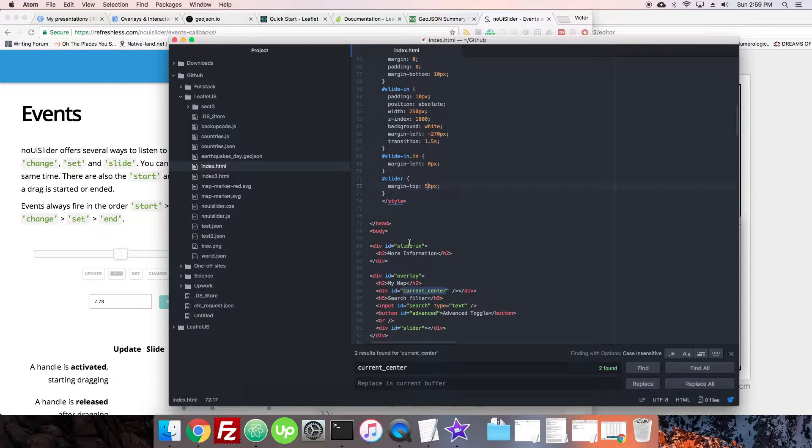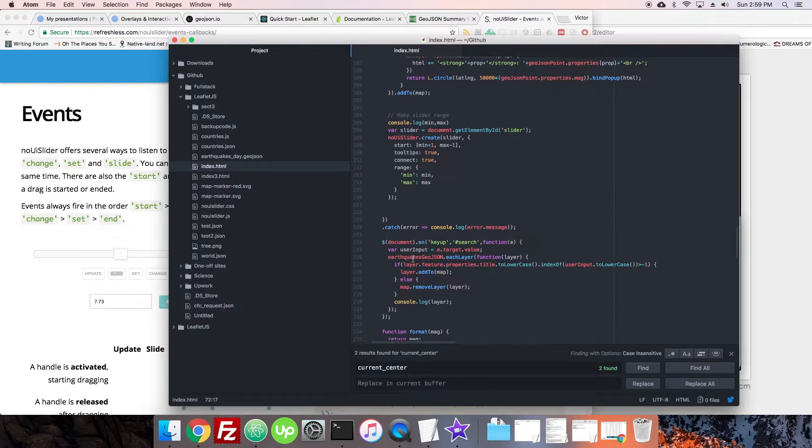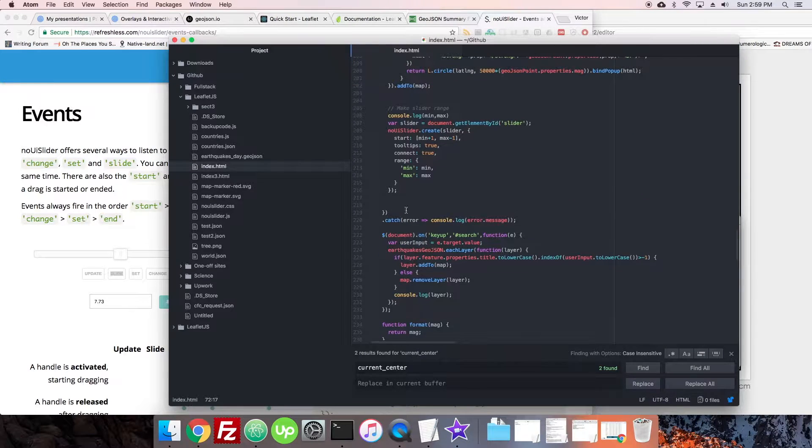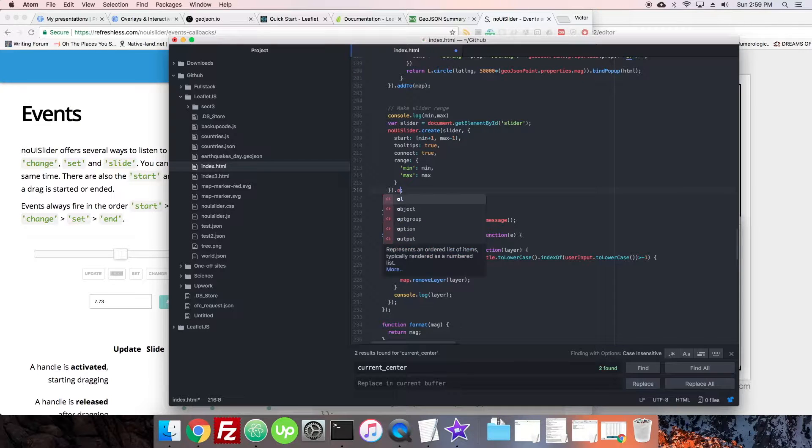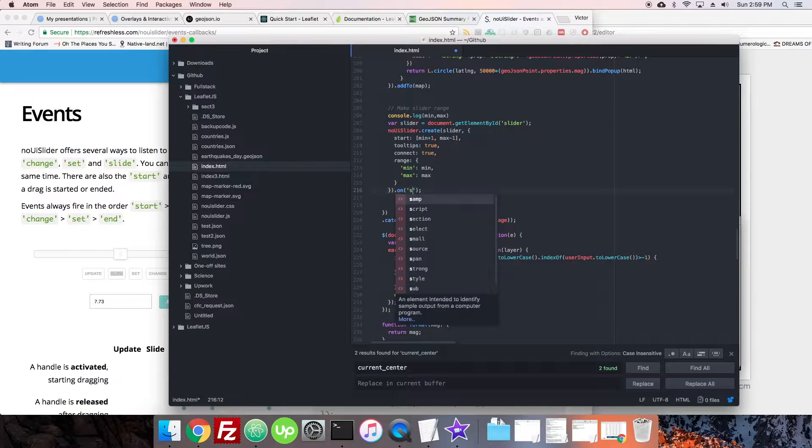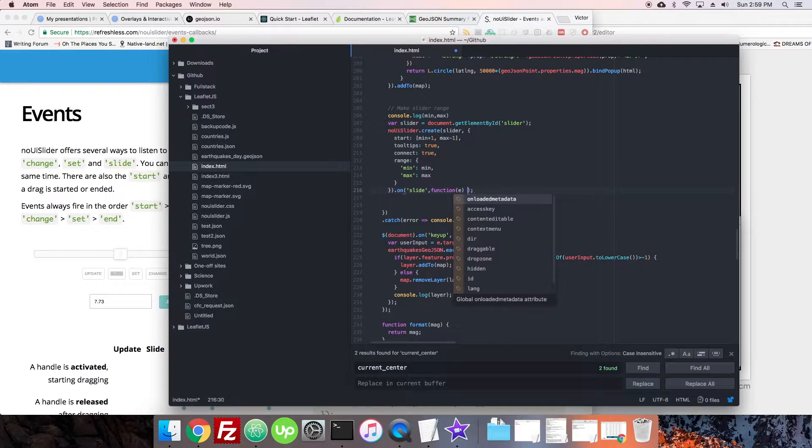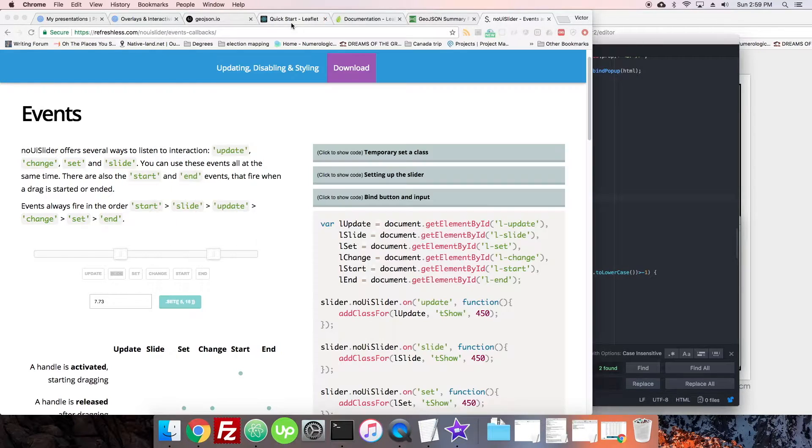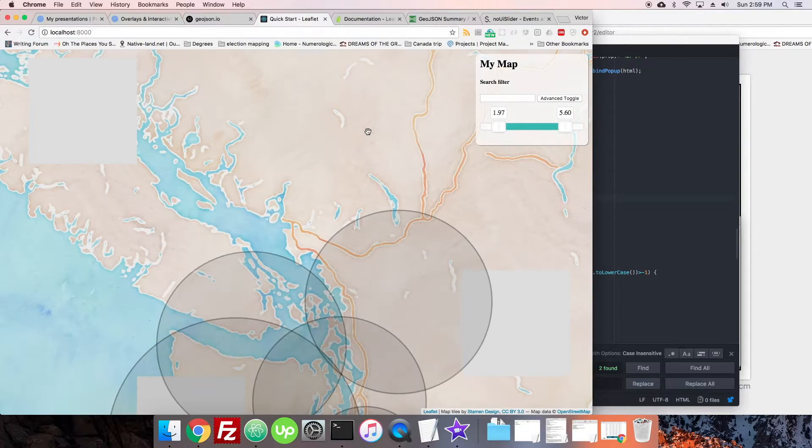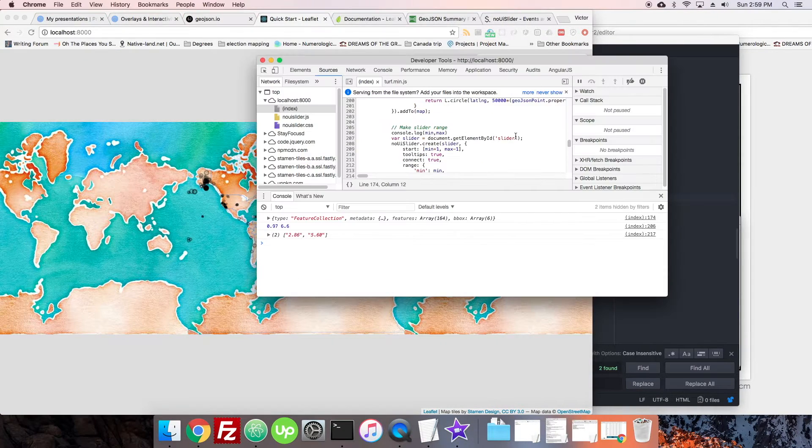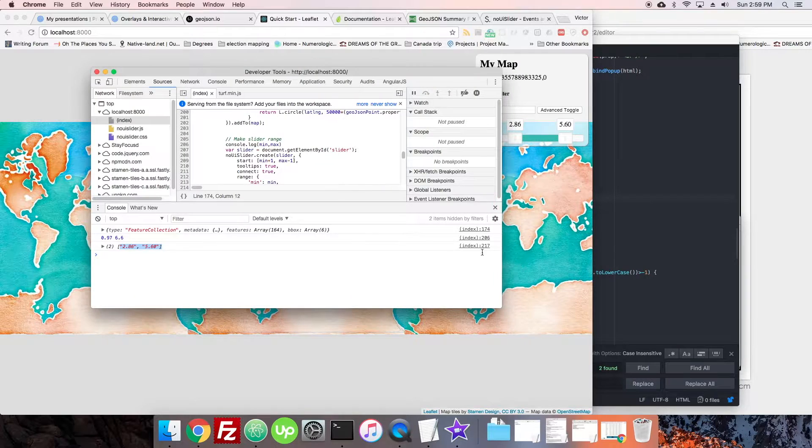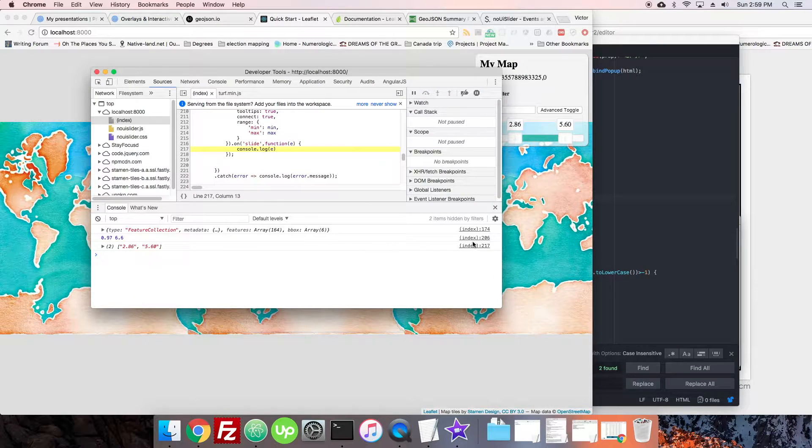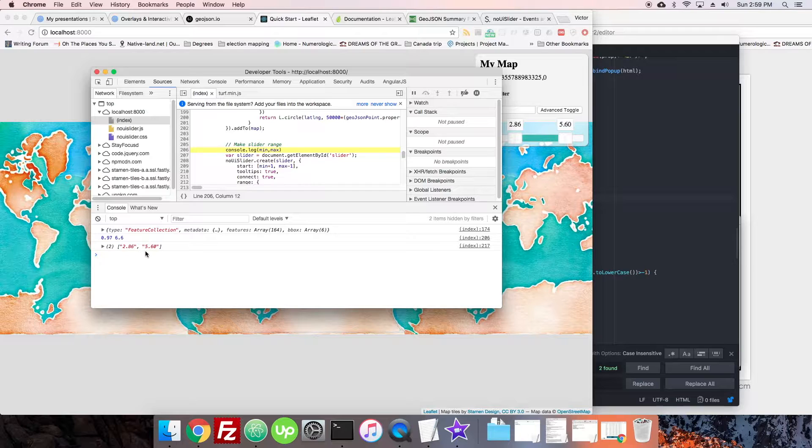So what we can do is once we make our slider here, we just have to say on slide, and then we'll put a function, and let's see what it gives us. Okay, let's see what happens there. Looks like we got the two values out, which is pretty cool. So we get them in the max, and there's the two values that are currently it sits at.